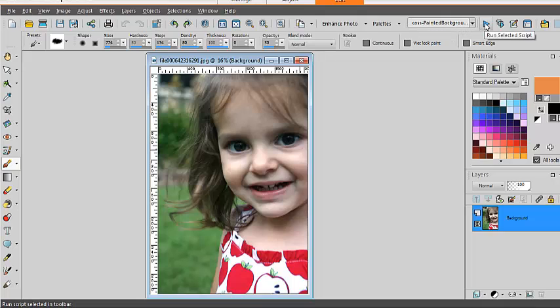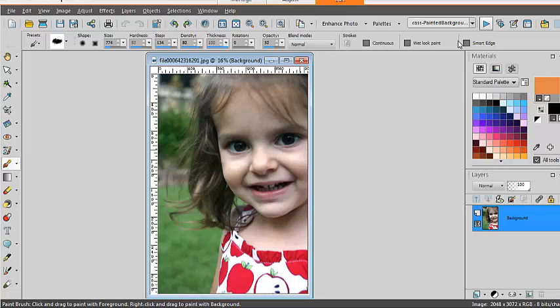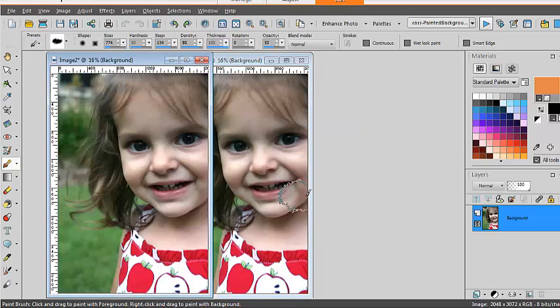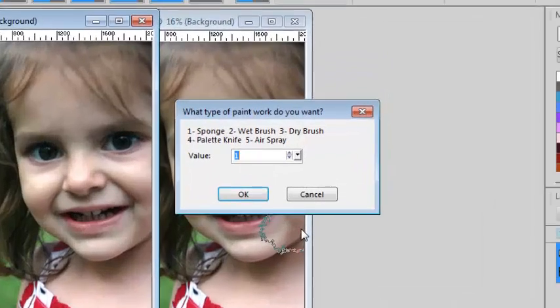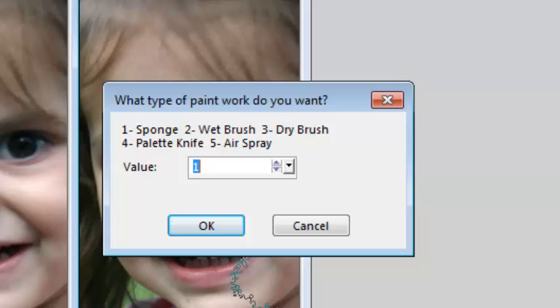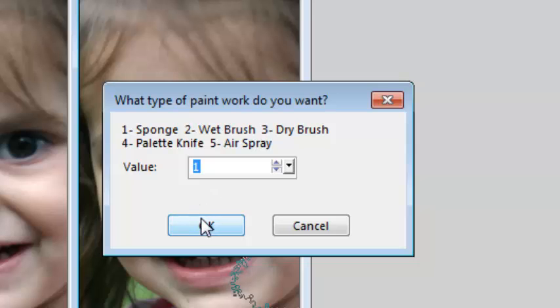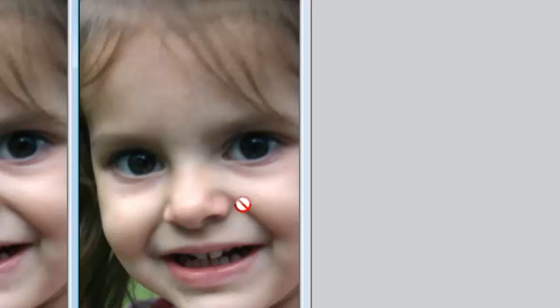I simply run the script and now it will be working on a duplicate of my image so my original image will stay intact and I can choose one of the five types of paintwork I want to use. Let's say I want to use a dry brush. Select 3 and I let the script work.